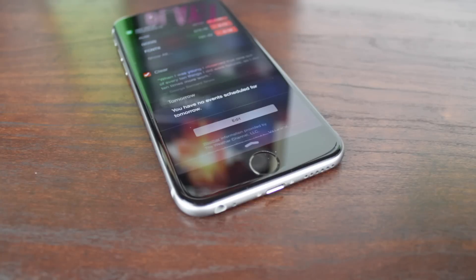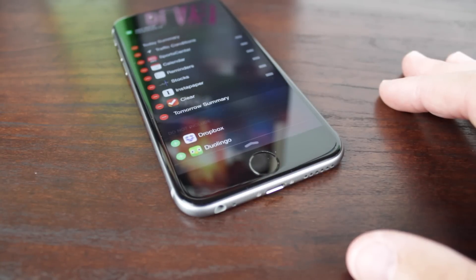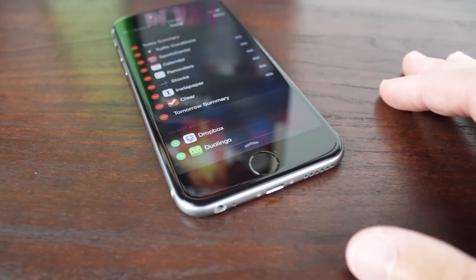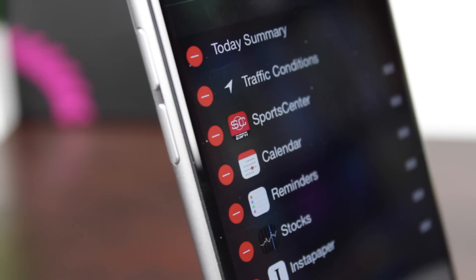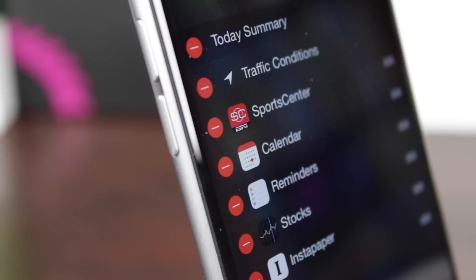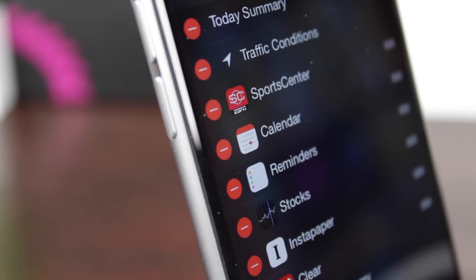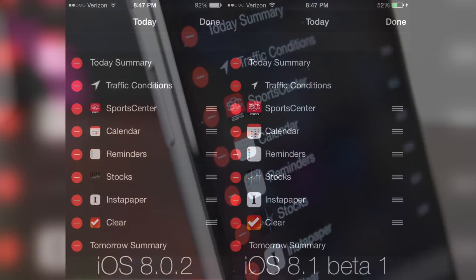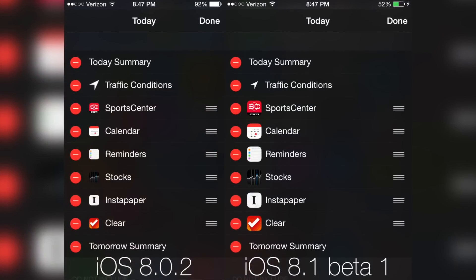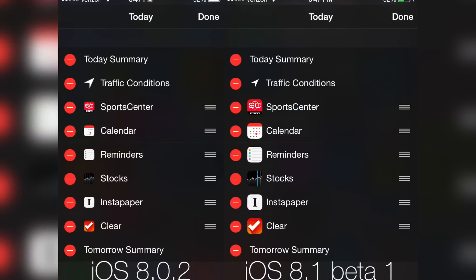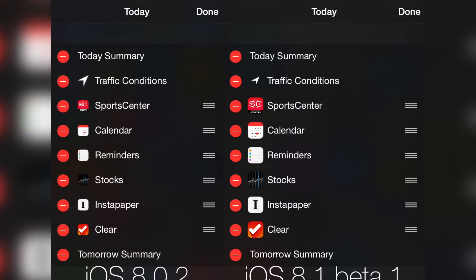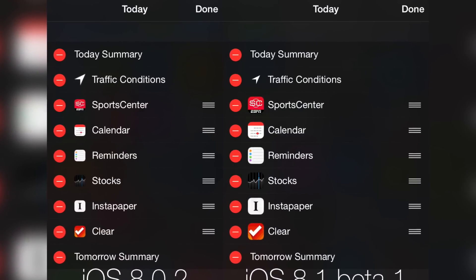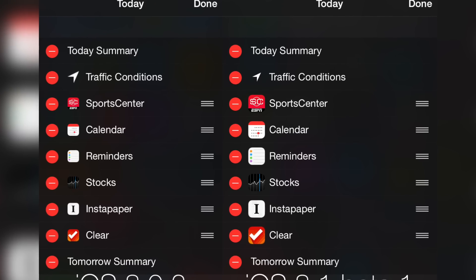Heading over to Notification Center, if we swipe down and then scroll to the bottom of this view and tap on Edit, we can see that when we try to add a widget for a particular app, the icon is now bigger, more blown up, so that you can actually see — without just reading the text — what widget you are enabling for that application. On stock iOS 8, that was a very small icon and for many people it was arguably quite hard to see.